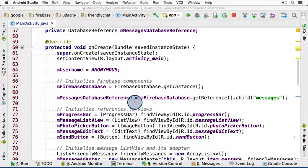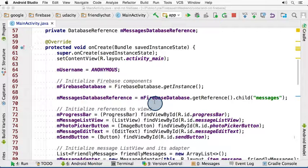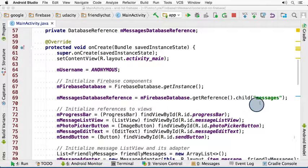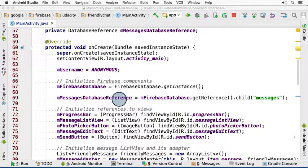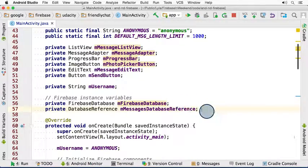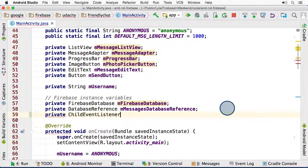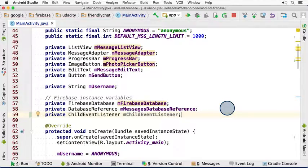To be able to read, though, you need to attach a ChildEventListener object to this reference. This will allow you to listen and have your code triggered whenever changes occur on the messages node. Here, let me show you. We're going to start by making a ChildEventListener. So I'm going to scroll up to the top. And right here, I'm going to add another instance variable. The type will be ChildEventListener, and I'll just name it mChildEventListener.